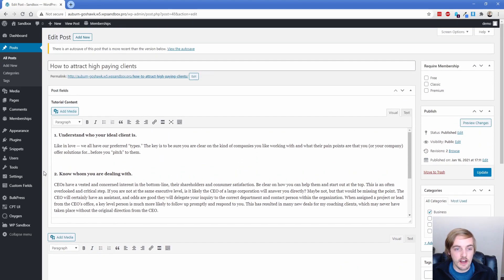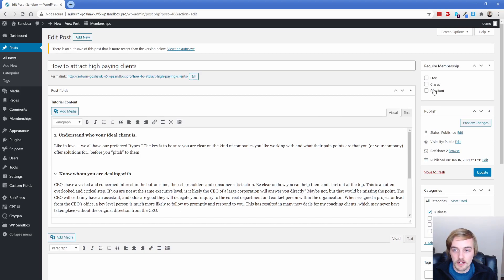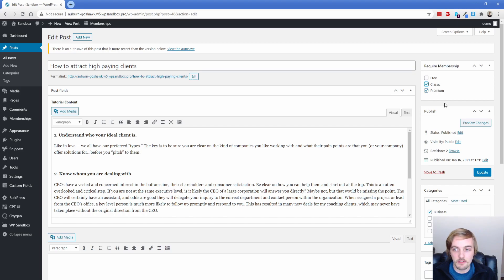Now I already showed you those membership levels. So over here on the right hand side, when you have PMP installed, you tick which little box you want to apply to which membership. So let's say this post, I want people who are premium and classic members to be able to see. So we'll click on update.